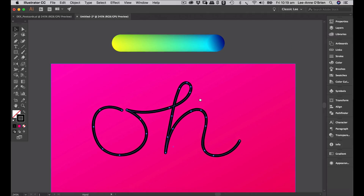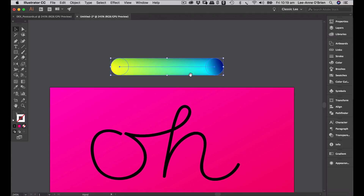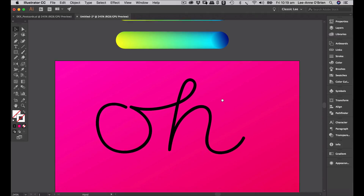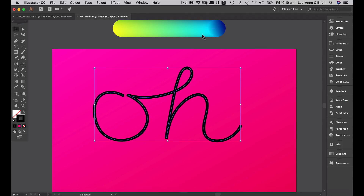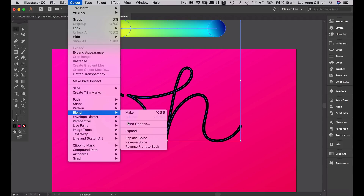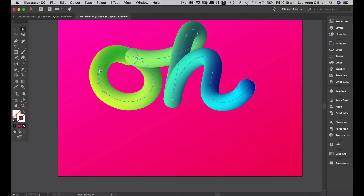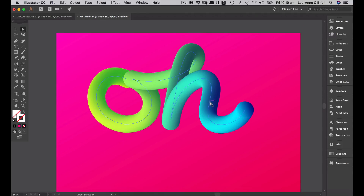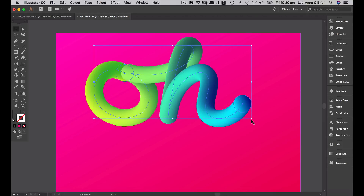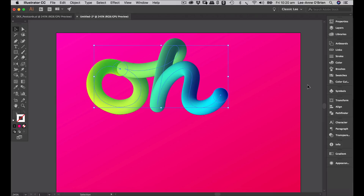We're going to use that same blend we created — I'll make a copy of it just in case. Select my line and my blend, go Object, Blend, Replace Spine, and there we go. You might find it a little bit too thick, so you can always go in and change the diameter of those circles. Or if you see little irregularities when you apply your blend, you can smooth out the path a little more.